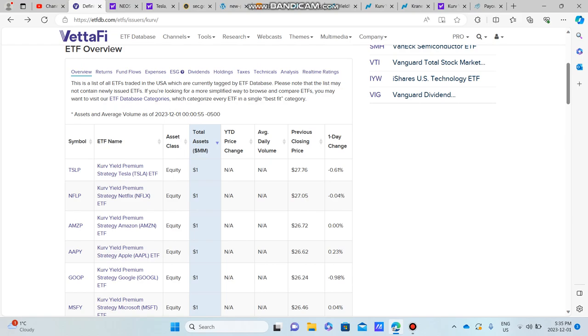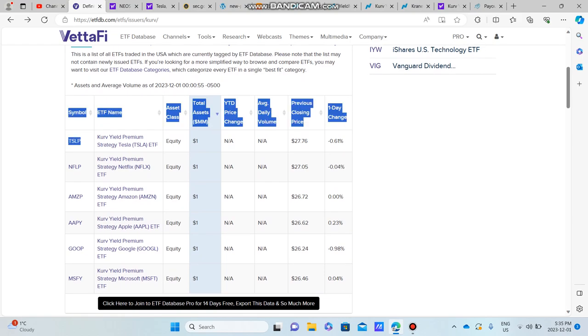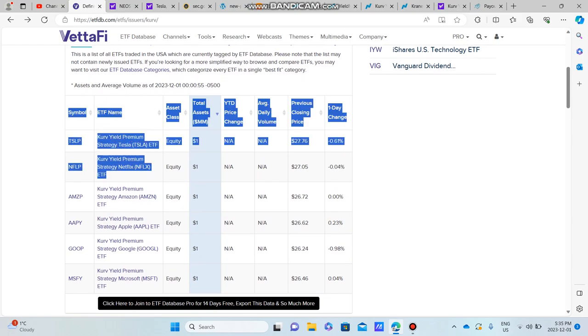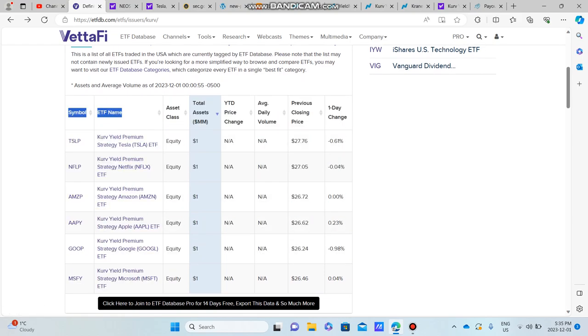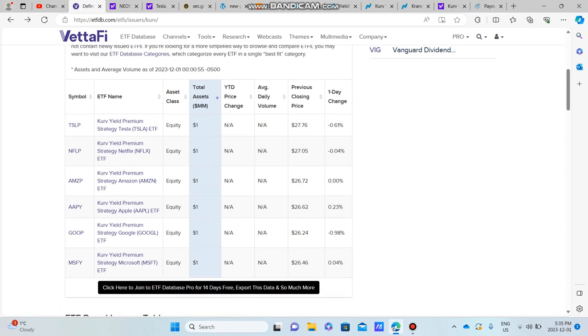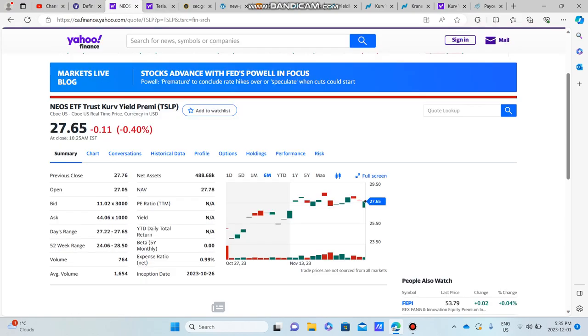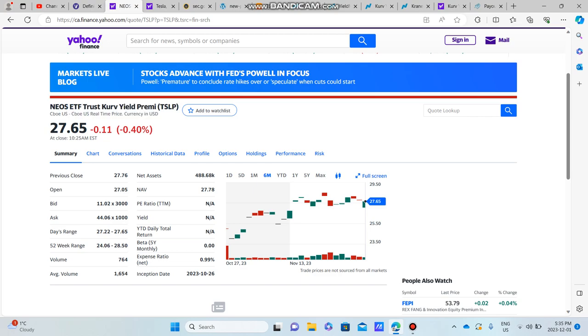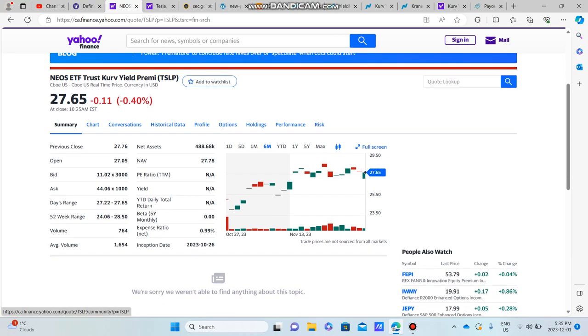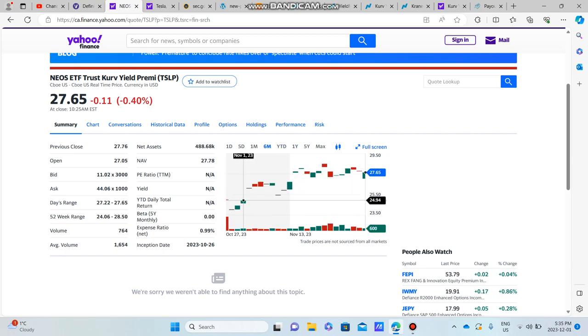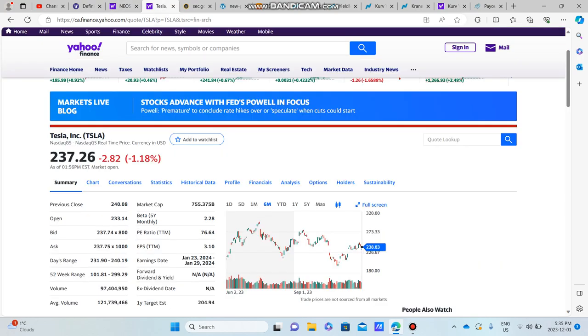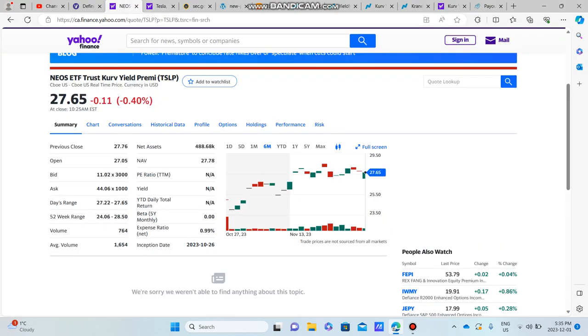So Curve ETF list, they currently have some synthetic covered call ETFs for Tesla, Netflix, Amazon, Apple, Google, and Microsoft. What I want to do in this video is just kind of introduce them to you guys. This is the NEOS ETFs Trust Curve Yield Premium, I assume that's premium, TSLP. So this is the one for TSLY.